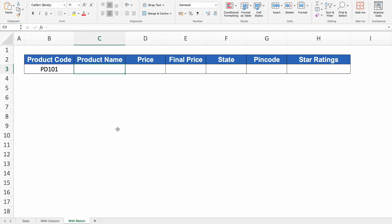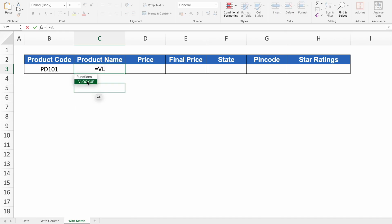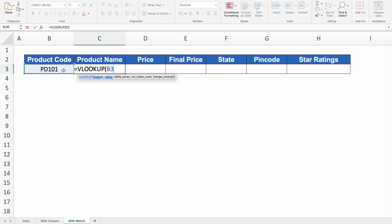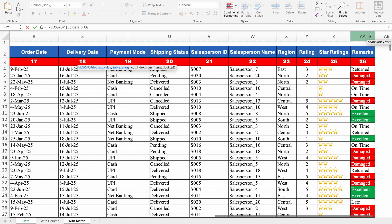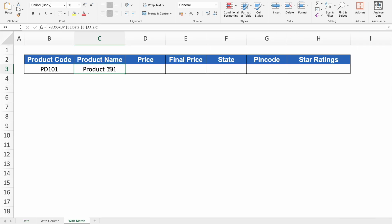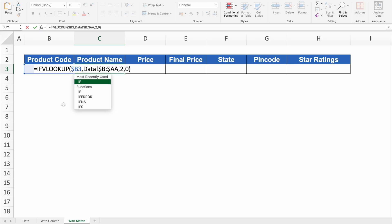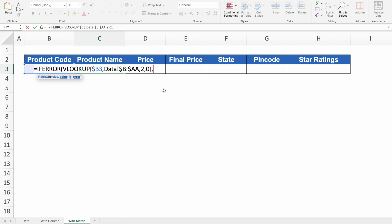Let's delete that and build the VLOOKUP with MATCH. Type =VLOOKUP(, select product code as the lookup value, press F4 three times to insert dollar at the beginning. Go to the data sheet, select data from top to end, fully lock it with F4 one time. Put 2 as column index number for now, then 0 for exact match. Close the bracket and hit Enter — we got product name. Now wrap it with IFERROR: double click, go to beginning, type IFERROR(, go to end, comma, double inverted commas for blank, close bracket, hit Enter.